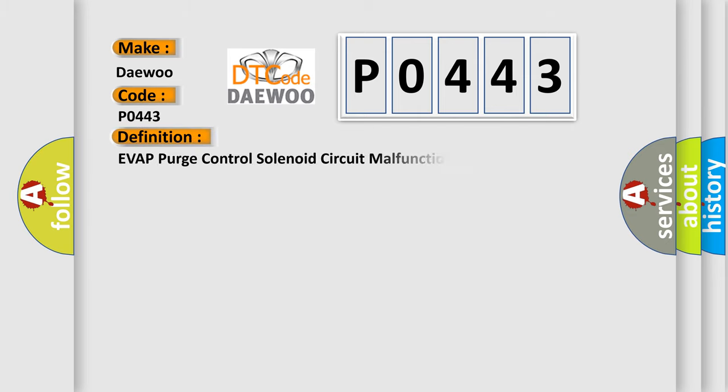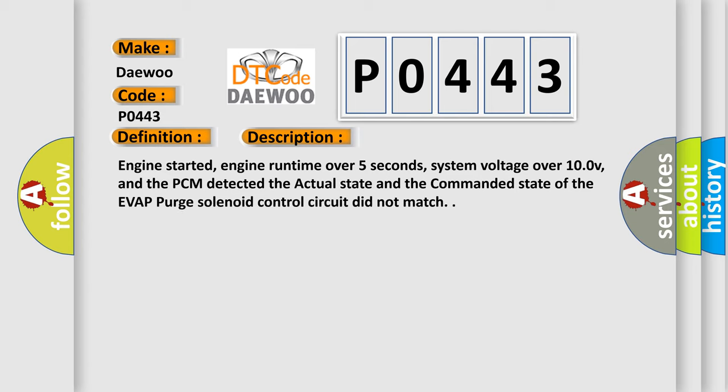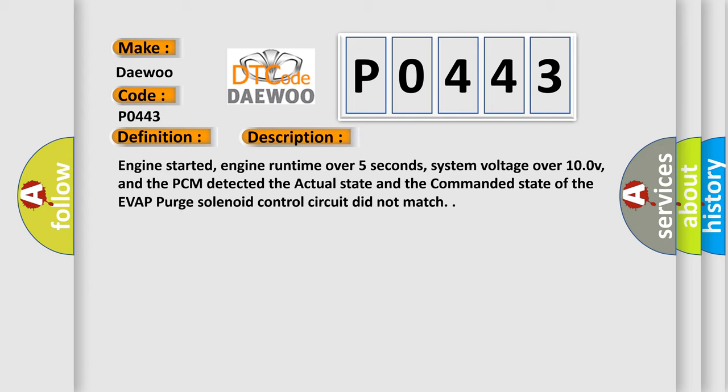The basic definition is EVAP purge control solenoid circuit malfunction. And now this is a short description of this DTC code: Engine started, engine runtime over 5 seconds, system voltage over 10.0V, and the PCM detected the actual state and the commanded state of the EVAP purge solenoid control circuit did not match.